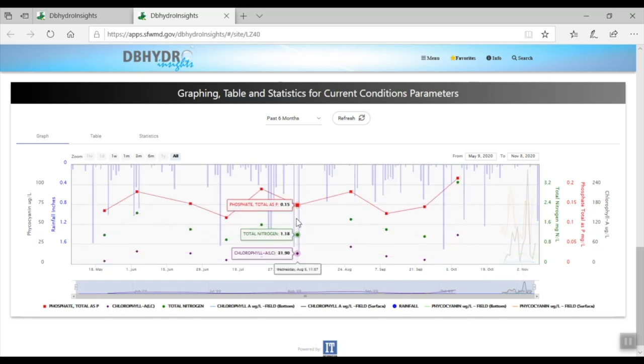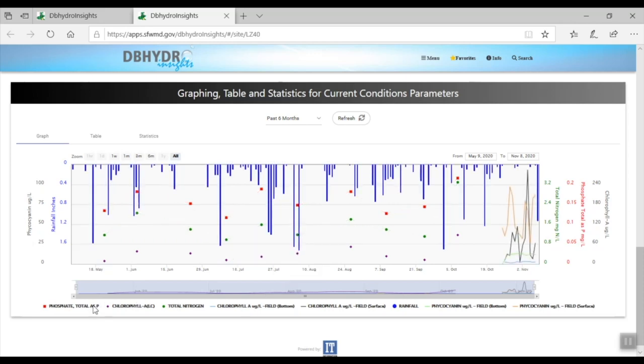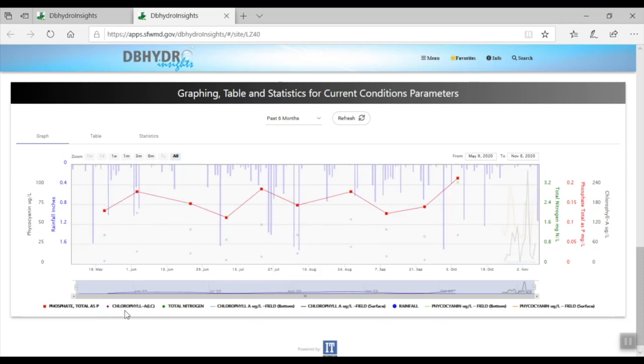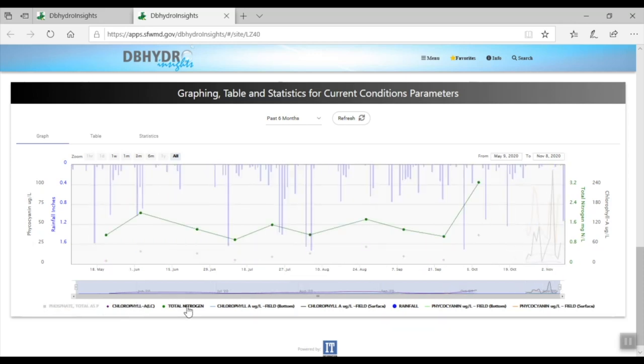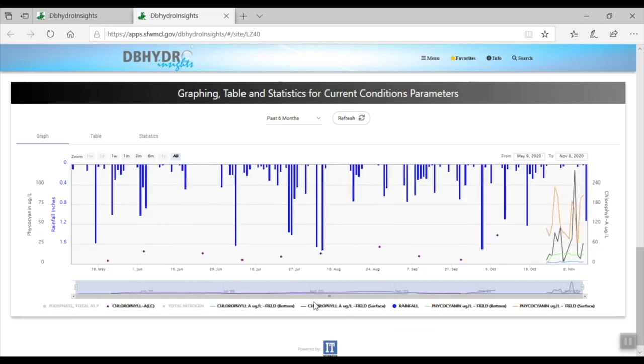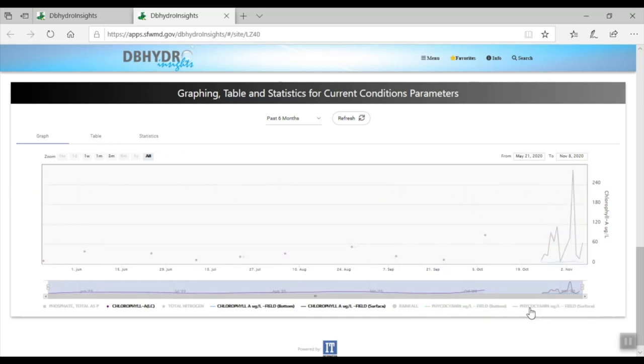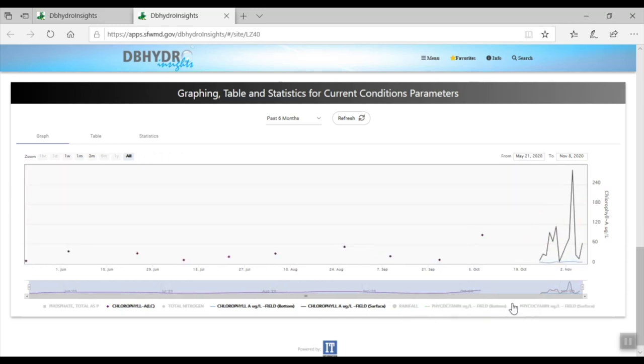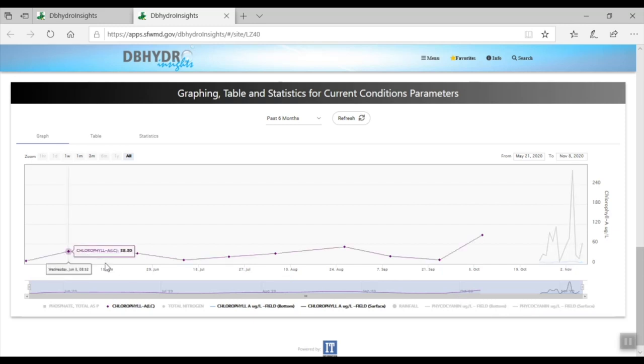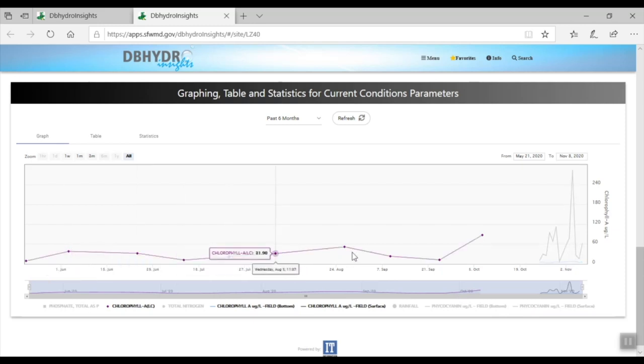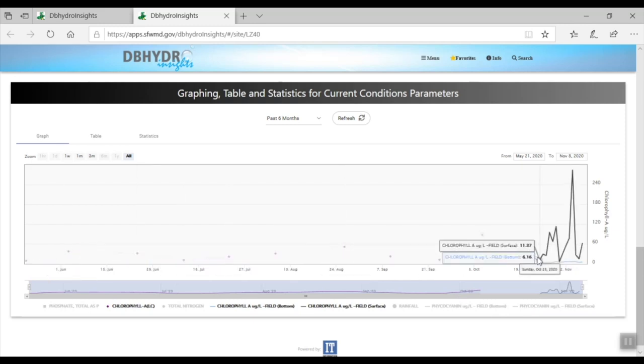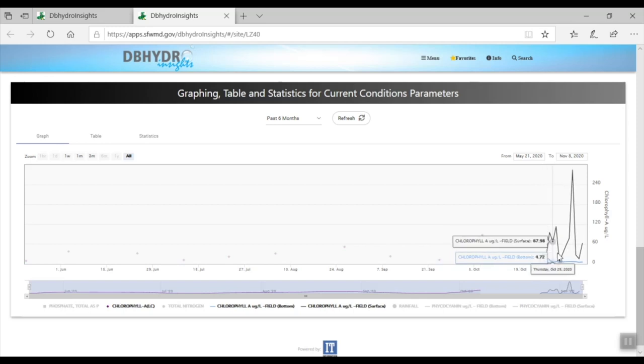For example, before the district deployed the buoy, we had point data collected periodically. You can see that here on the chart. But now as you get to the end of the chart, you can see that we've started continuous monitoring, and of course we have the data here to show. We'll see more of this powerful charting feature later.